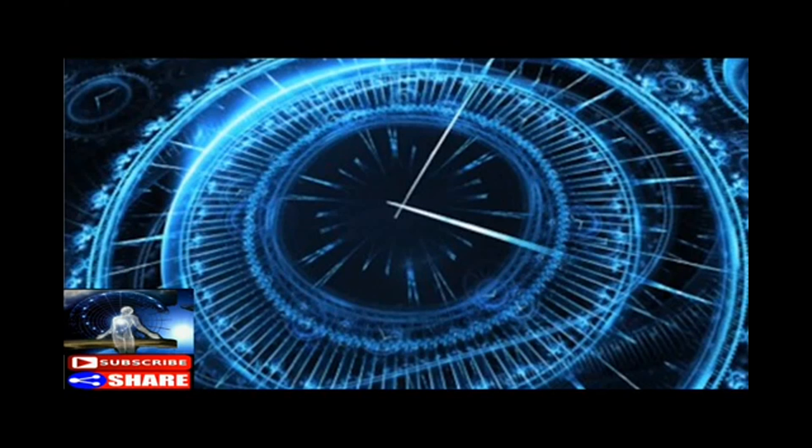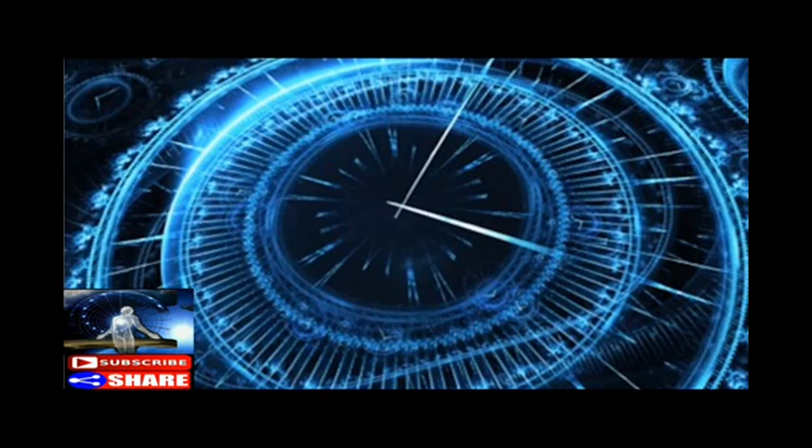The entire roadmap exists at once, a simultaneous whole. Linear time is the product of our minds moving through the map, tracing out a route which becomes our remembered past. From our perspective, the route is drawn in permanent marker; once drawn, it cannot be erased.